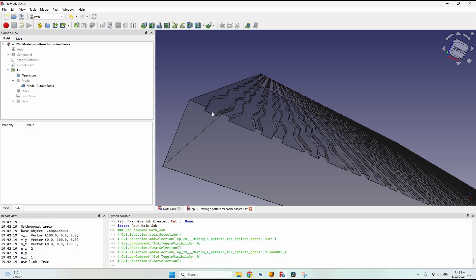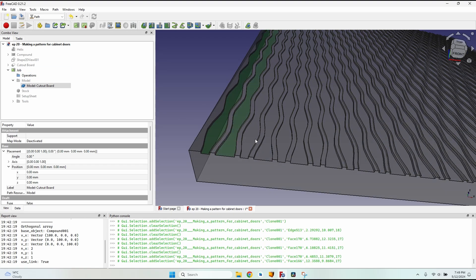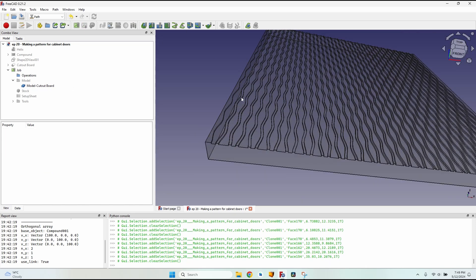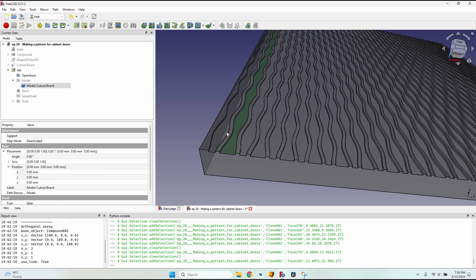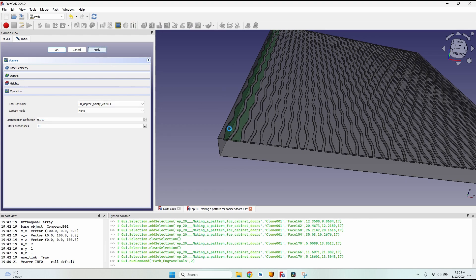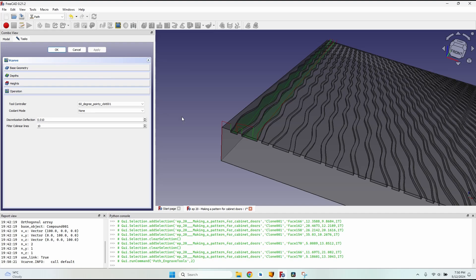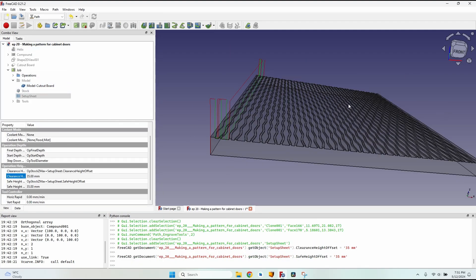I'll hide the board and open the model in the job. I want to make a V-carve along these recessed channels. I could select all the faces holding Ctrl and make a V-carve for all of them, but after 10 minutes of waiting for it to compute I had to force-close FreeCAD. So there is a much simpler solution: I'll just select the first two faces, go to the V-carve operation, click apply, and it computes very fast — just a couple of seconds and everything is done.